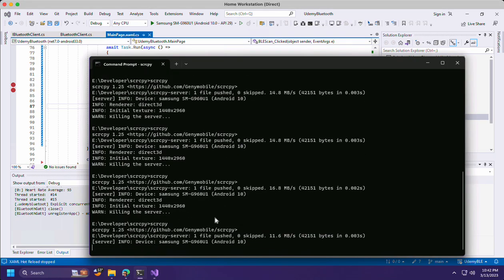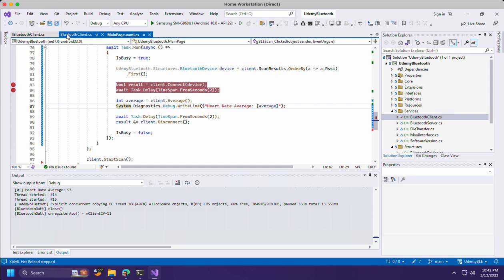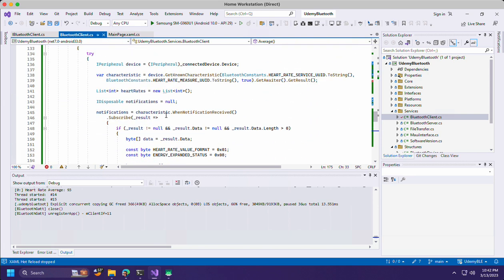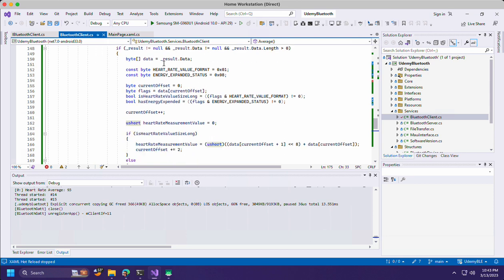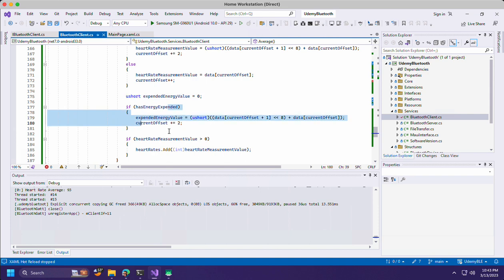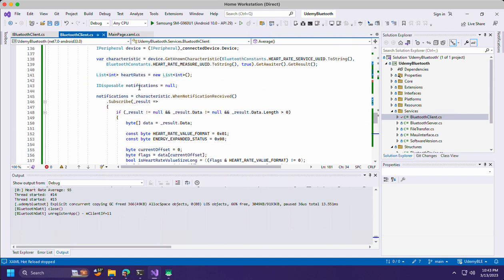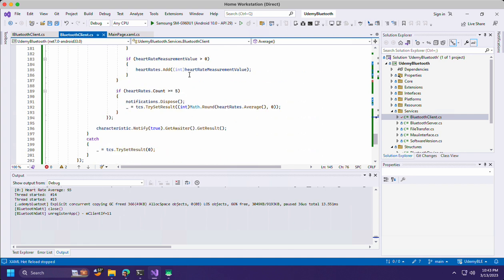In this lecture, we'll learn more about how to use the heart rate monitor. I actually created some sample code in the background here based on another GitHub project. I took the section to process the heart rate data and put it inside the notification section. As we know, we subscribe to the notifications and we are going to read all the heart rate values and then average them out at the end.